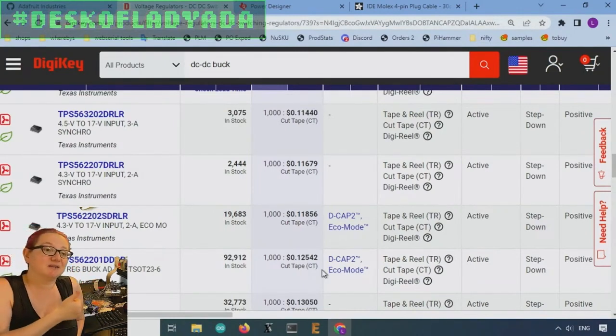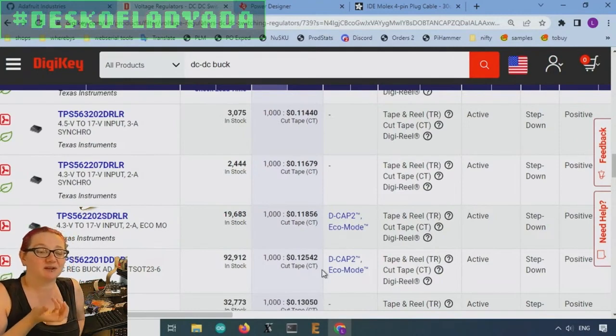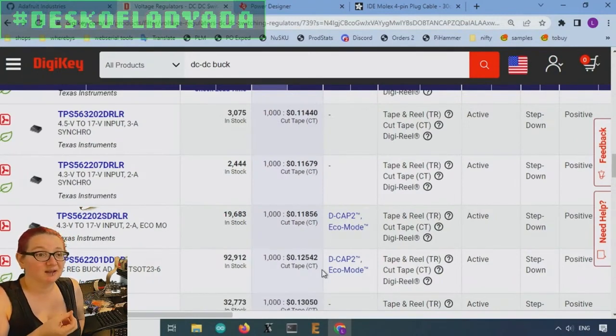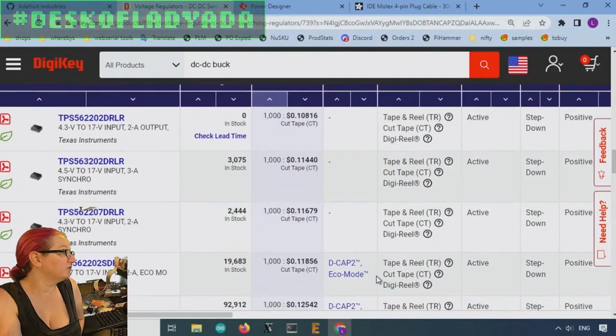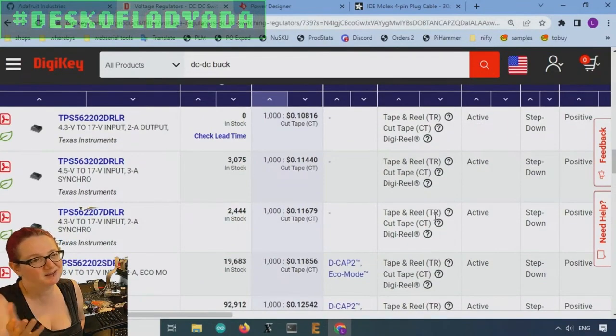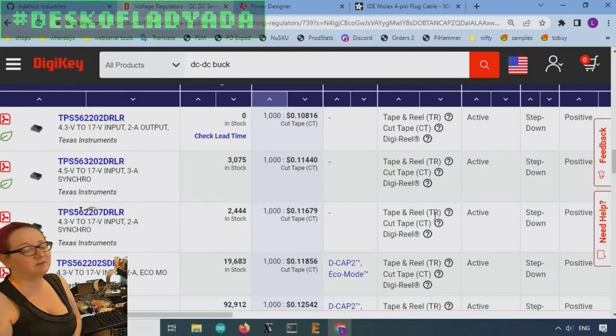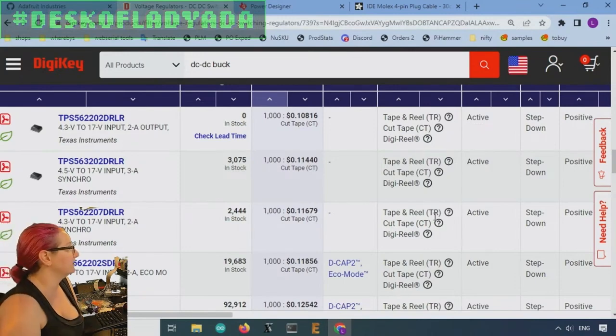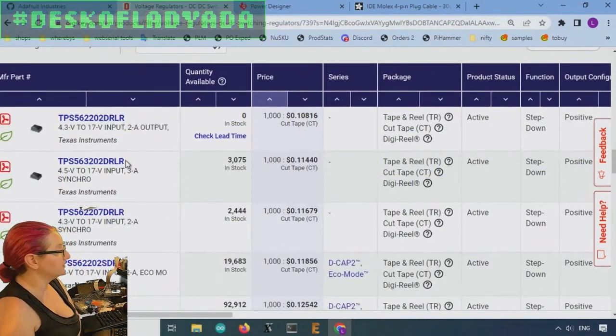So all I need is the input capacitance, output capacitance, and a couple of inexpensive passives to set the output voltage and an inductor, but the inductors are usually maybe 10, 15 cents. This is very inexpensive. And there's a lot of good options. There's three amp out, two amp out.